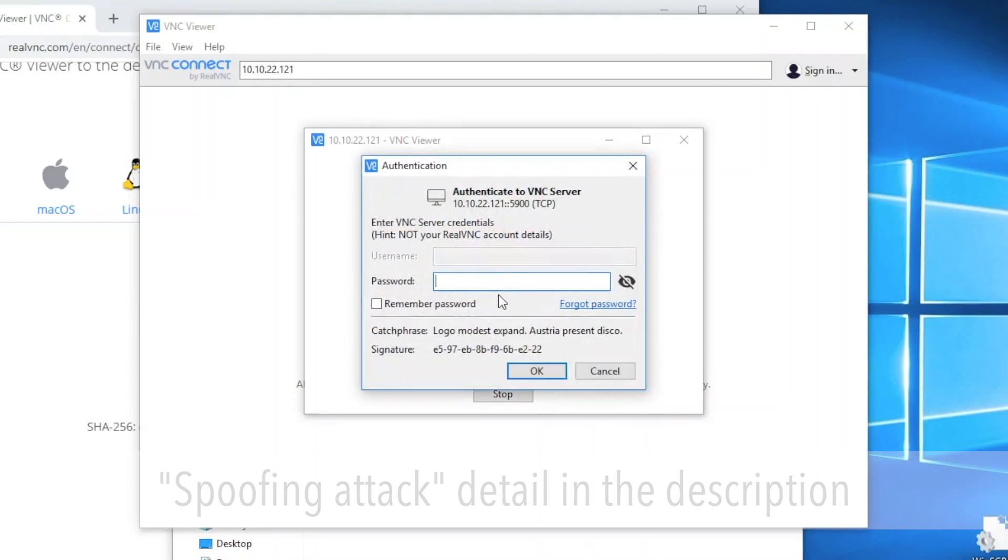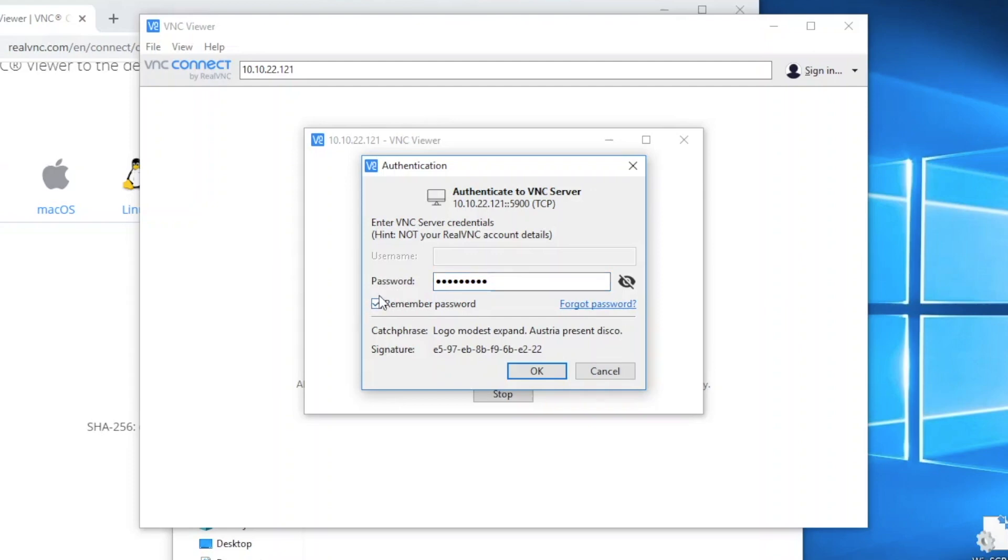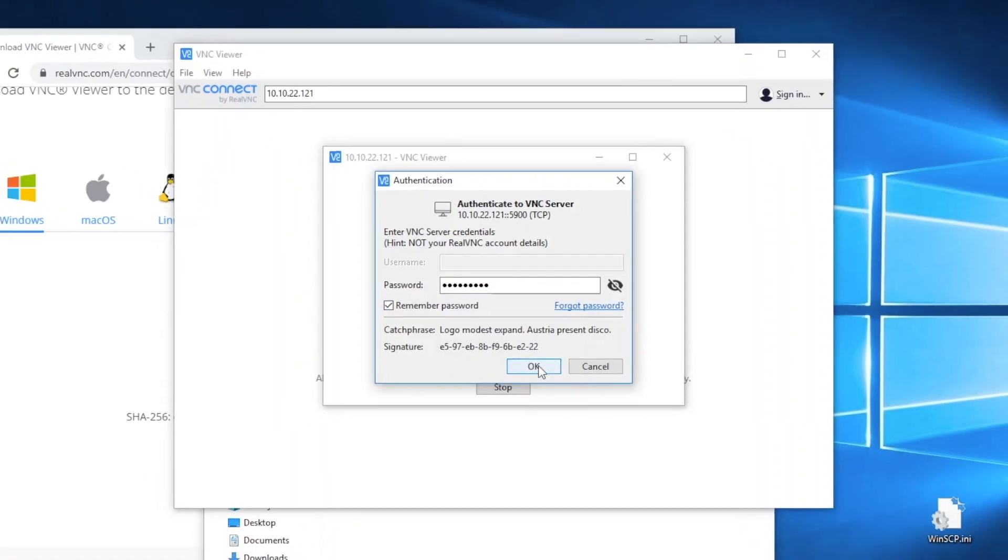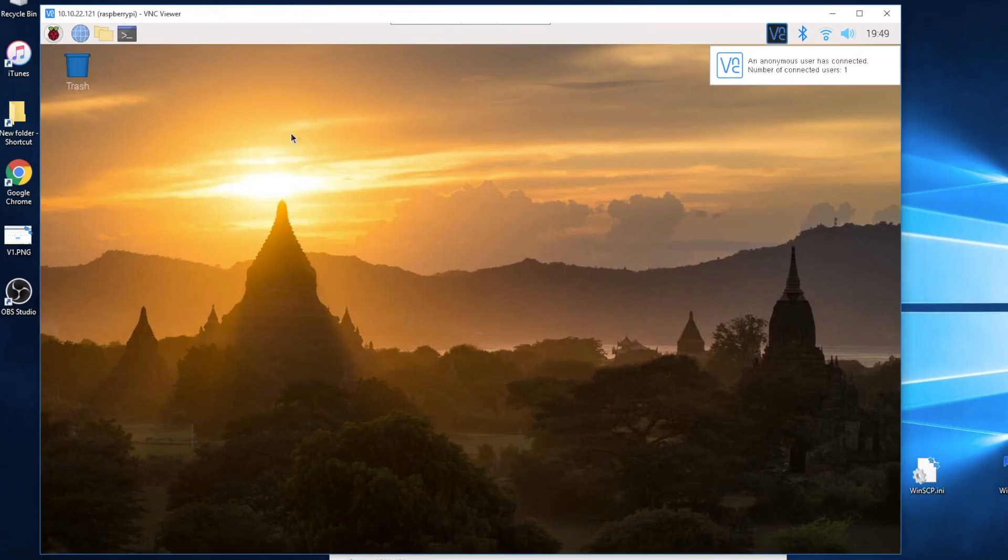Continue and type the password which we set up before. If you prefer to remember the password, check it and press OK. Now you're connected to the Raspberry Pi.